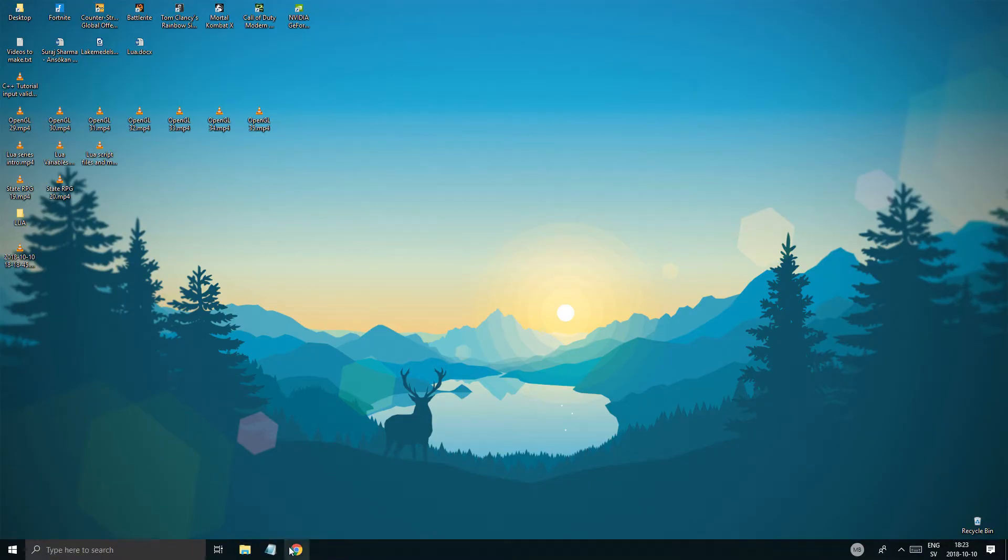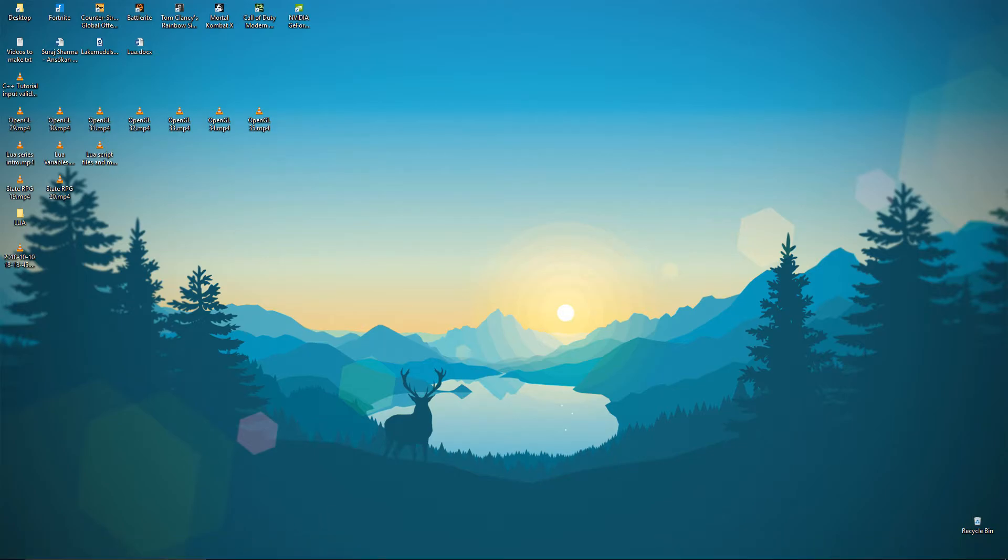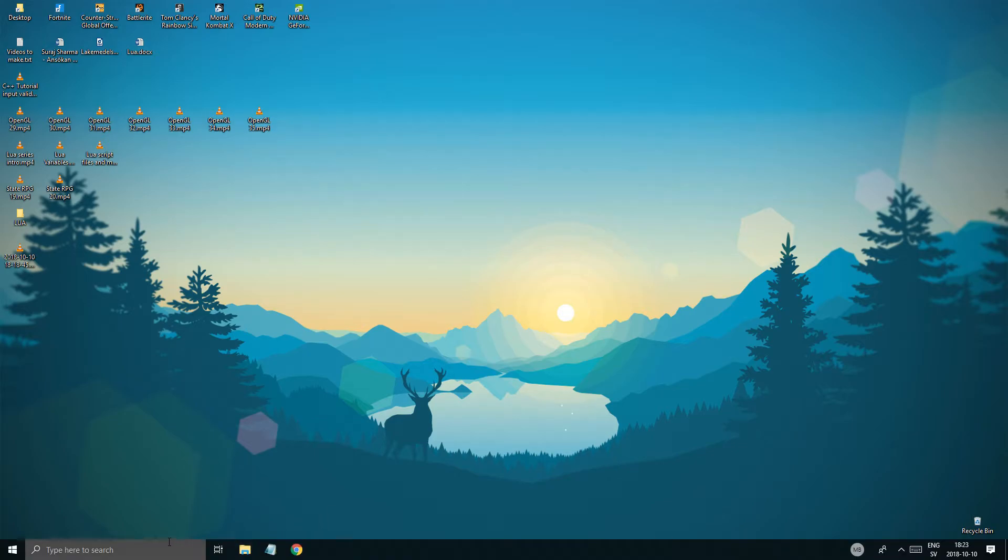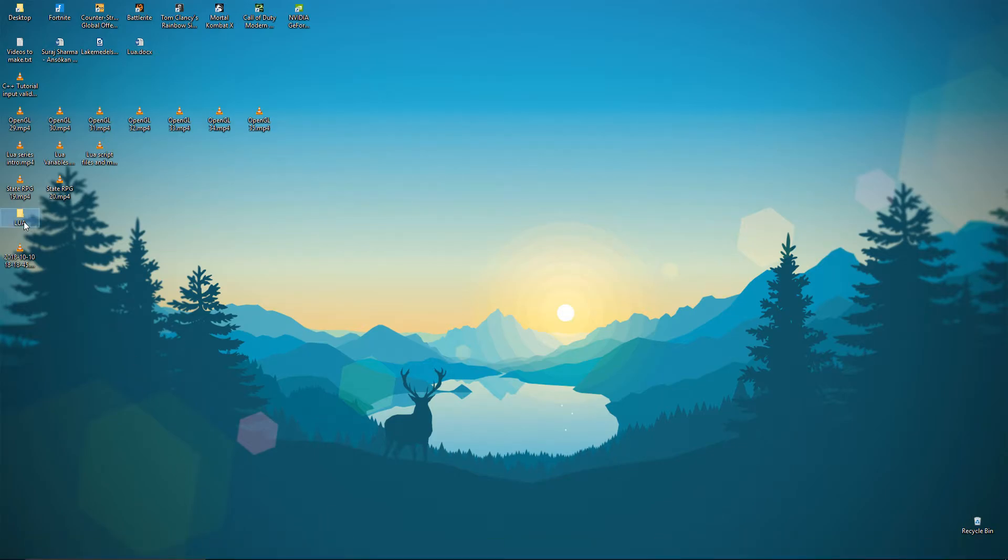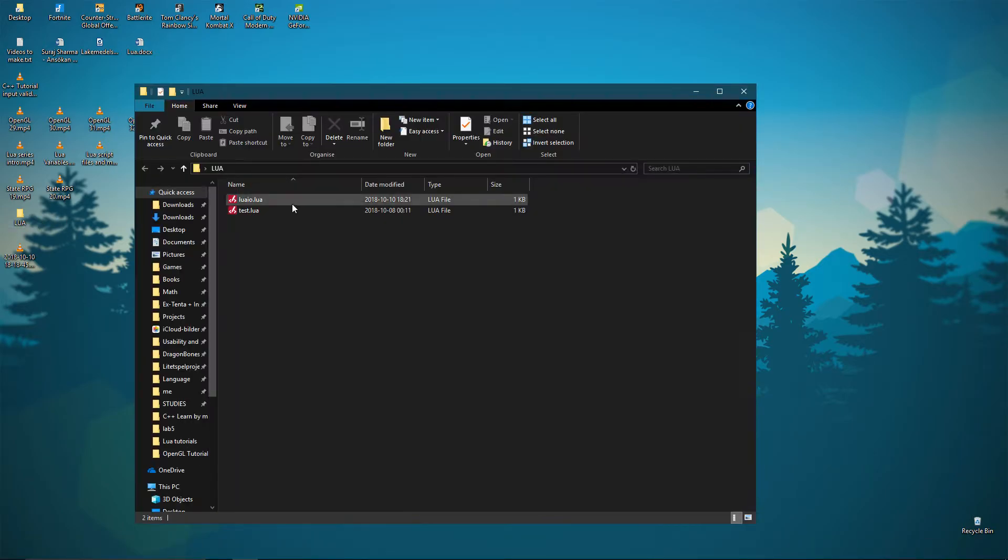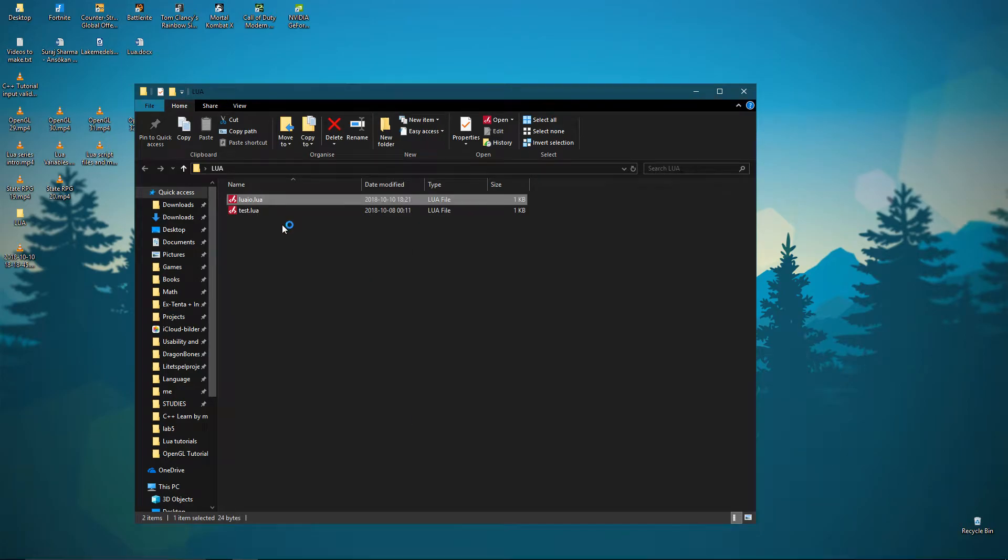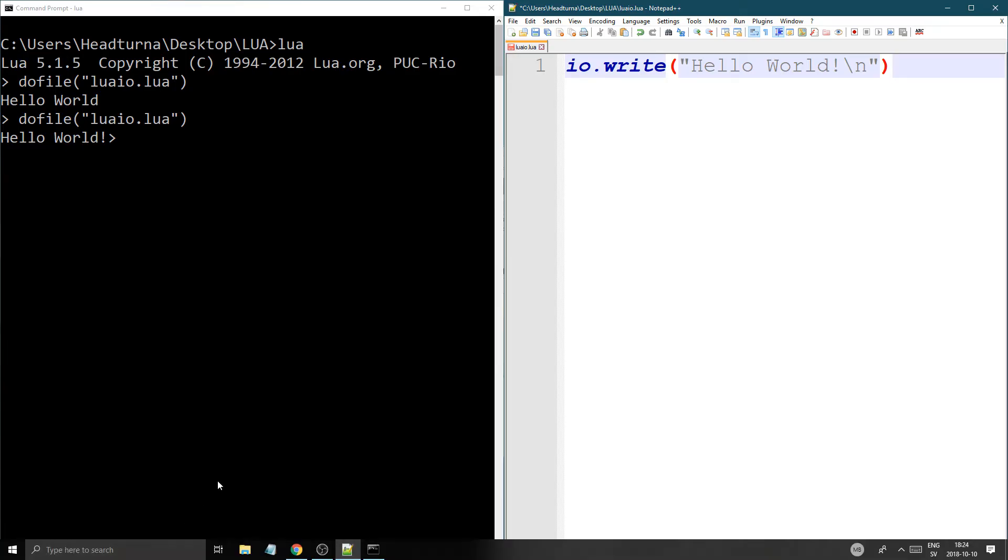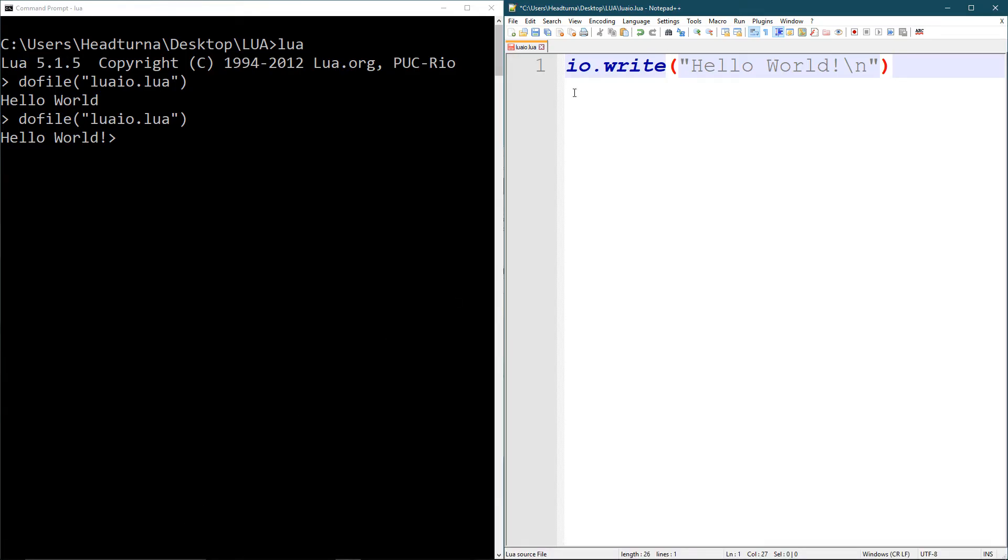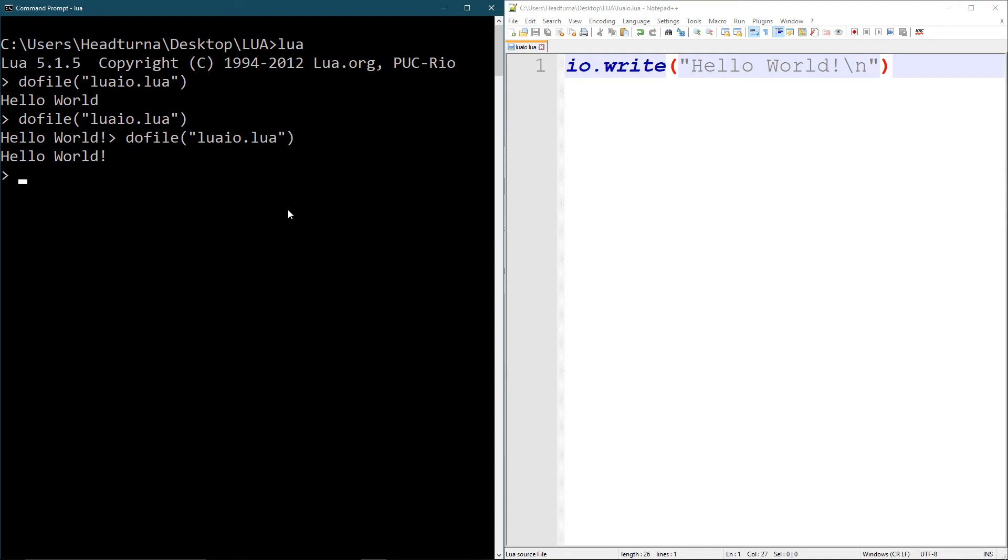Let's start it again. Lua io. There we go. We're fine. Let me just run this and see how it made the new line after.